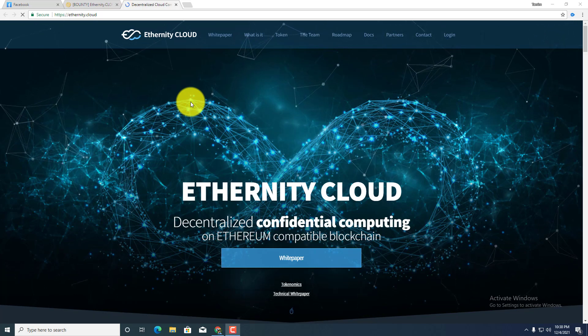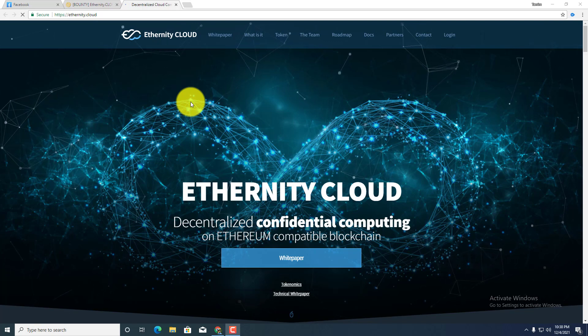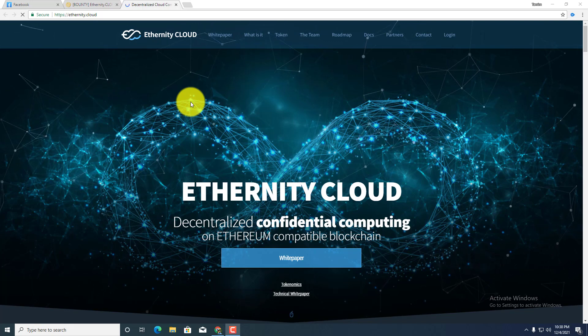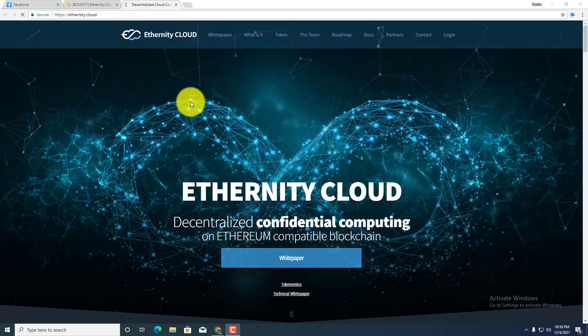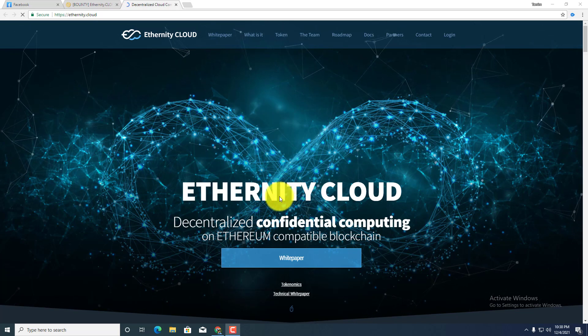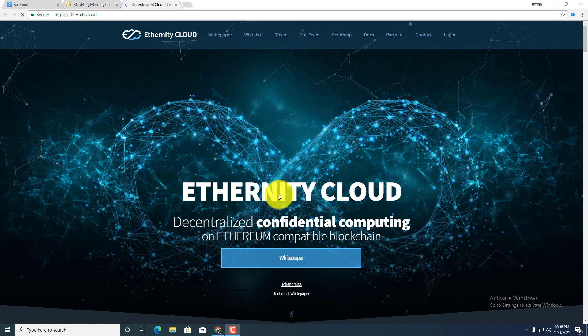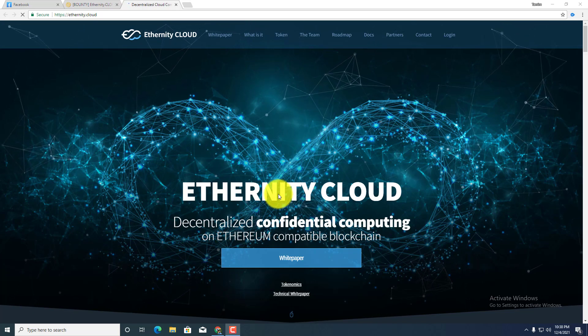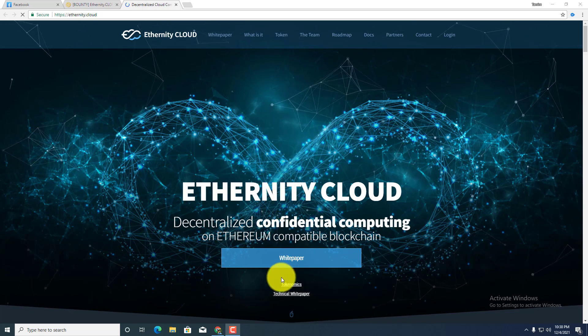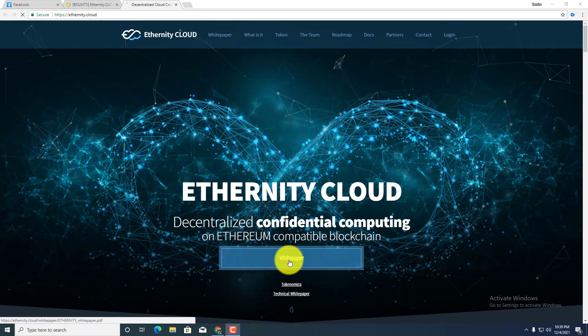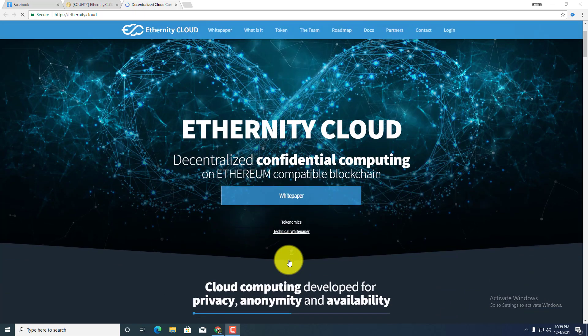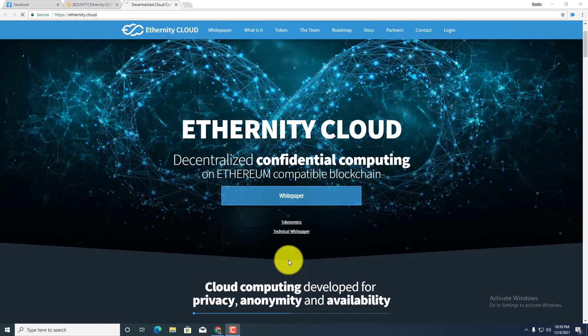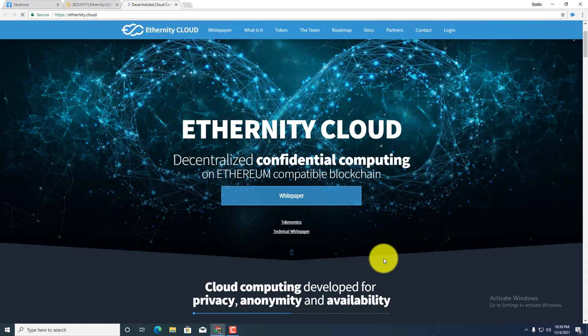So next, white paper. If you guys want to know more about this project in details, then you must need to read their white paper. I will show this later. And after the tokenomics and technical white paper, cloud computing development for privacy, anonymity and availability.